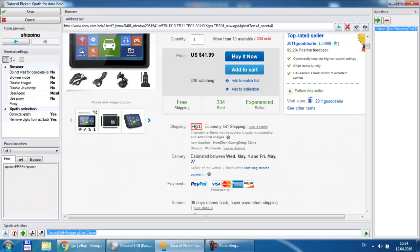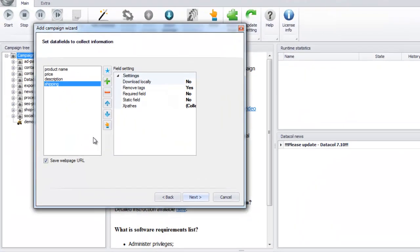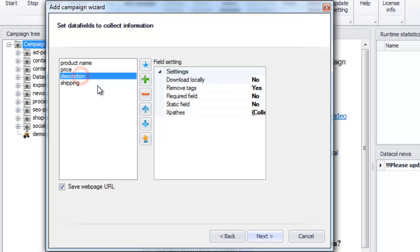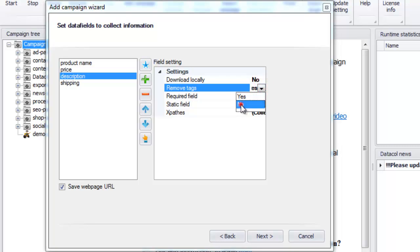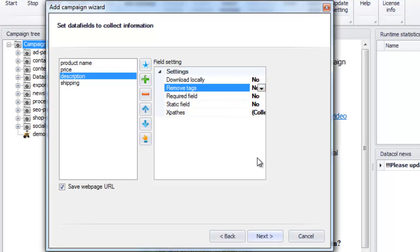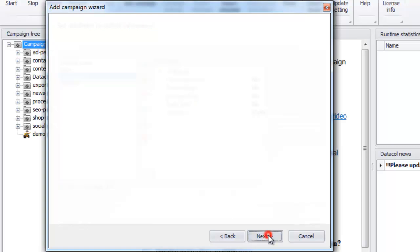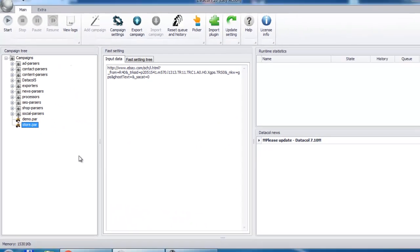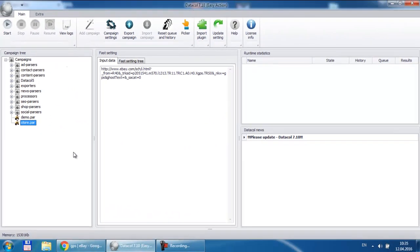When we reach the last data field we just need to click on the save button. And finally we should reset the remove text flag for the description field. Thus we finish the data extraction setup. Now we close the wizard and go on to testing. We click the launch button.